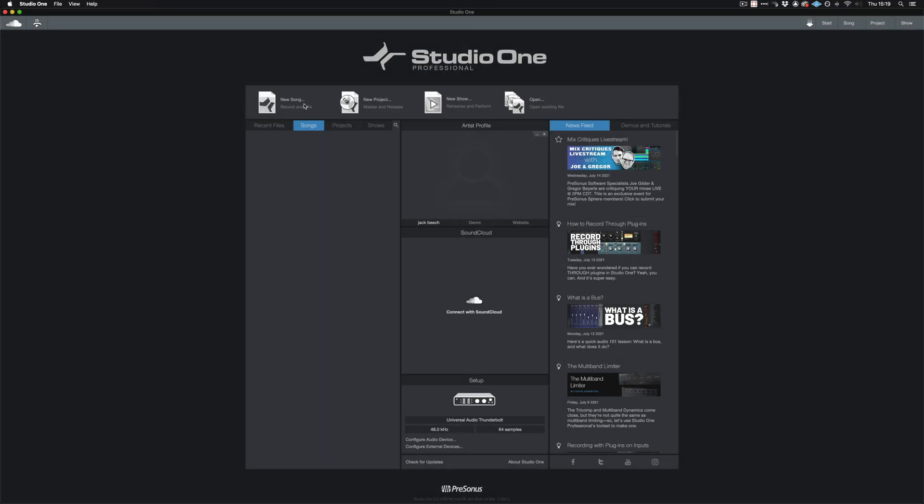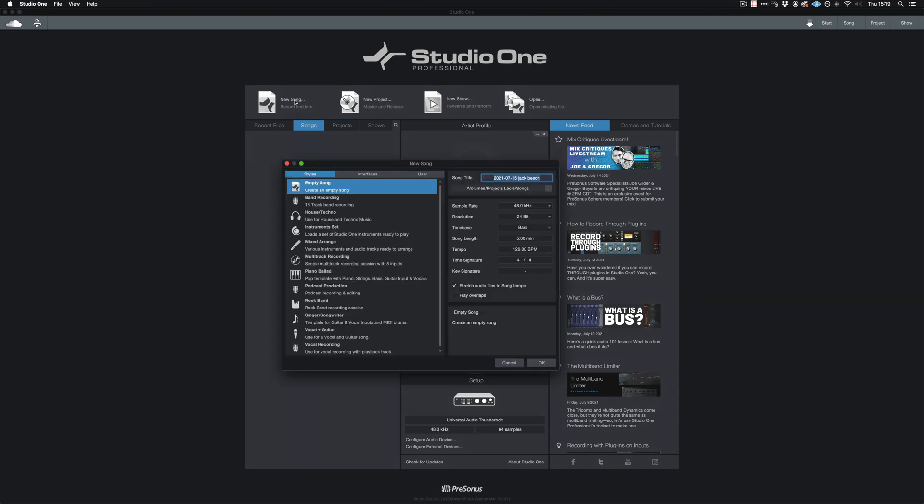In this video, I'm going to demonstrate how to get started with video files in Studio One. The important thing to remember when you create your new song file is to record at 48kHz or 96kHz. The reason for this is that all video files operate at one of these sample rates.